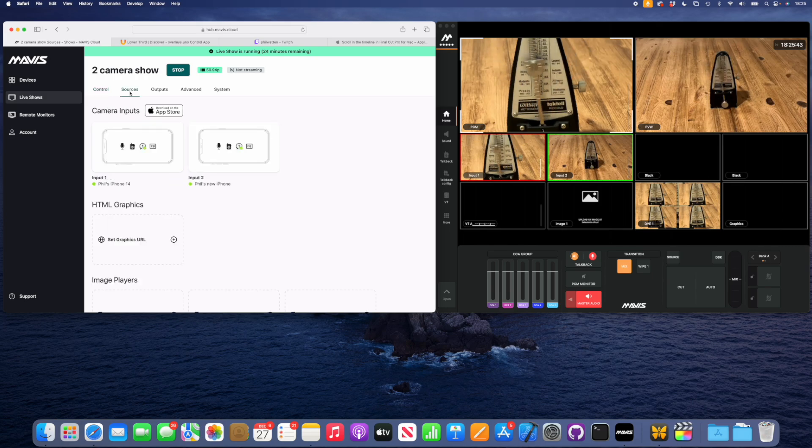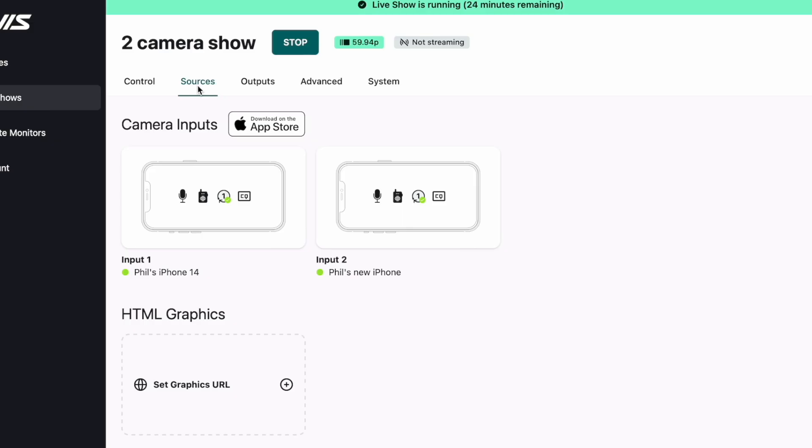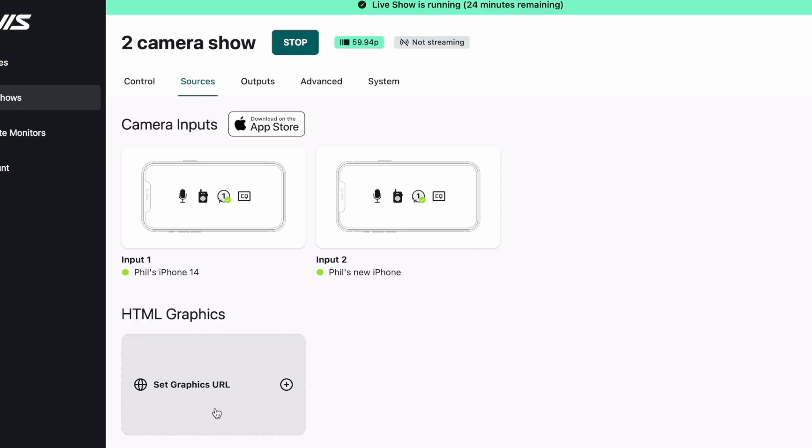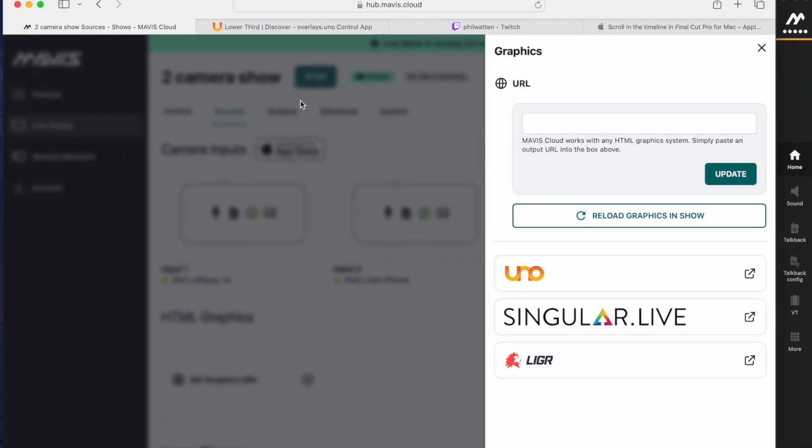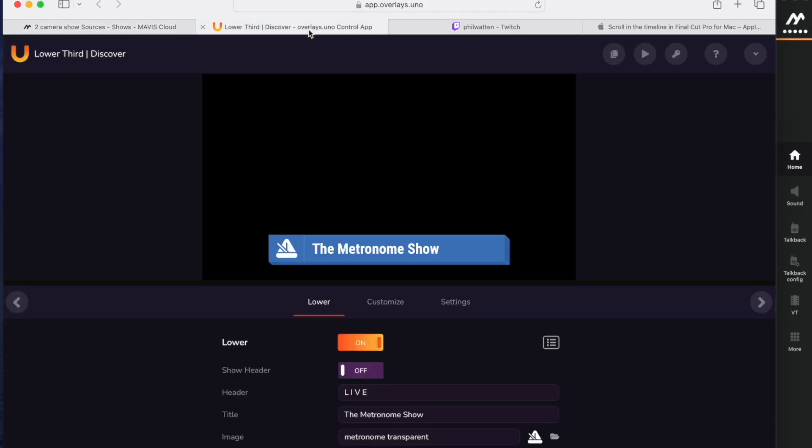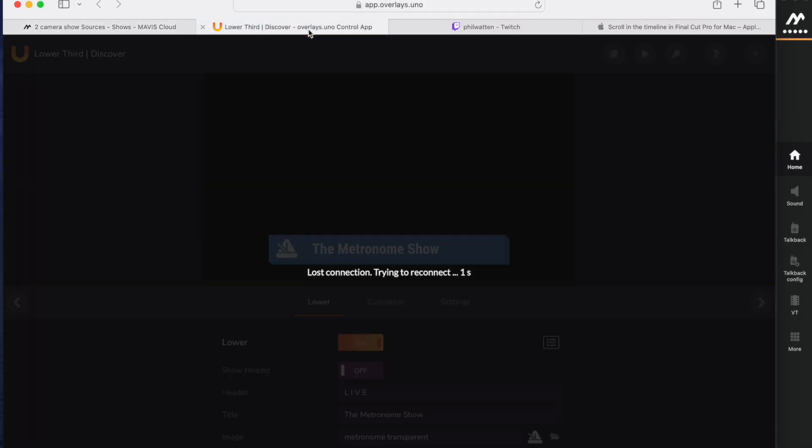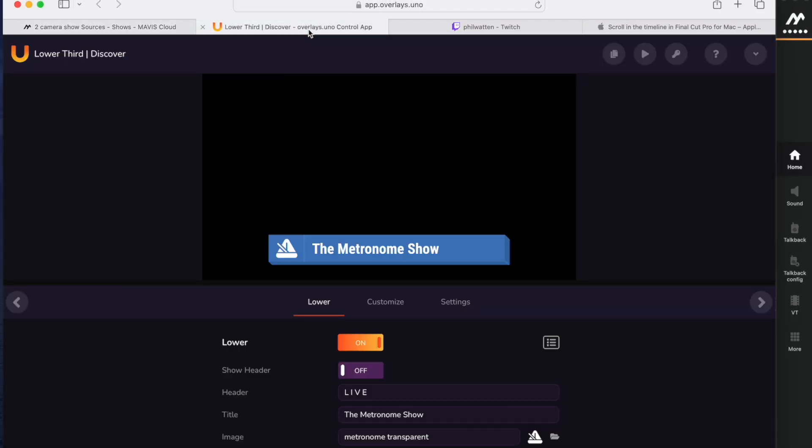Let's now go and add some other bits to our show. If we go up to sources, the first thing I'm going to do is add some graphics. I'm going to set the graphics URL there from any HTML5 graphic source. In this case I'm going to use Uno from Singular Live. It's a great graphic system and it's totally free.